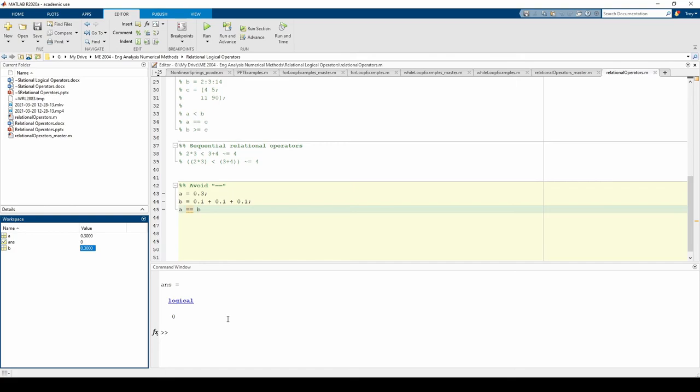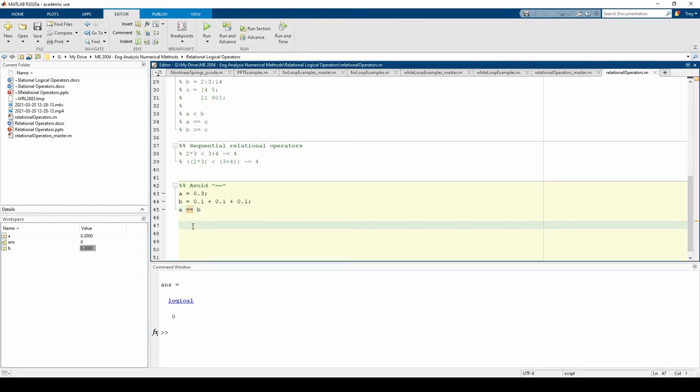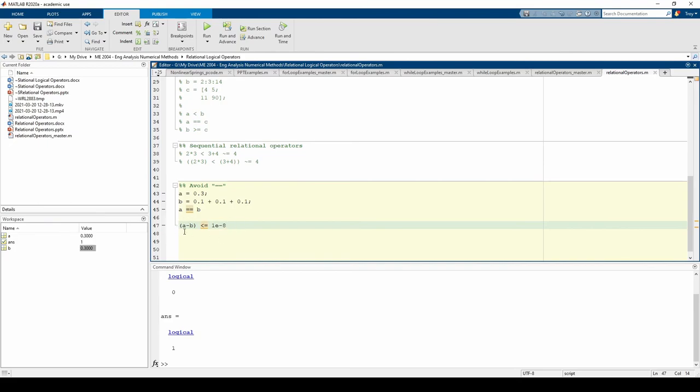Instead of checking equality, I would check if the difference is less than a very small tolerance. This line checks if the difference between A and B is less than or equal to 1e negative 8 or 1 times 10 to the negative 8. The answer is a logical 1, so this tells us A and B are the same to at least 8 decimals. This is the approach I always recommend when testing for equality.